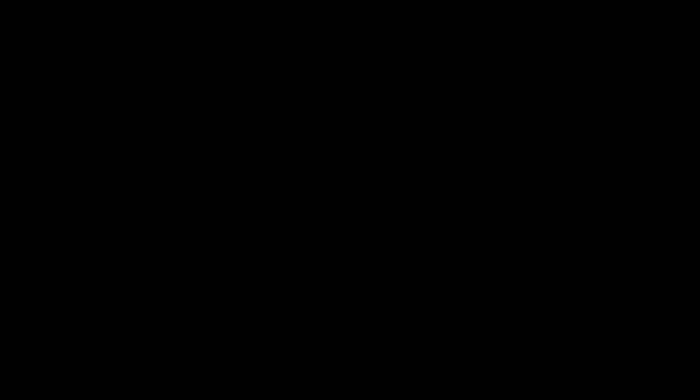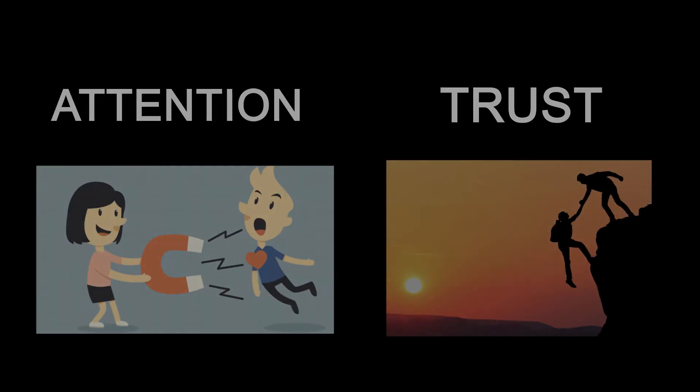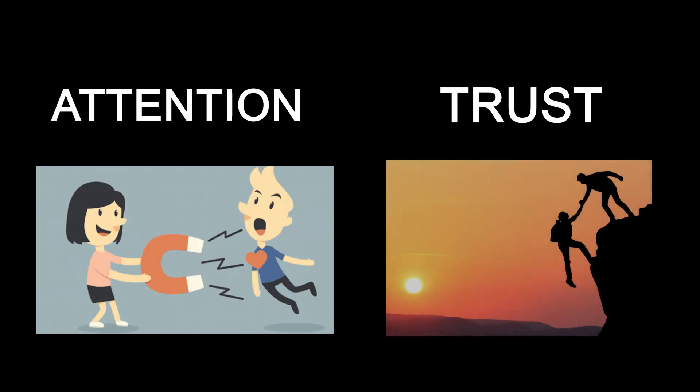By being personable and helpful, I was able to earn Michelle's trust and get her under the dealership to close the sale.